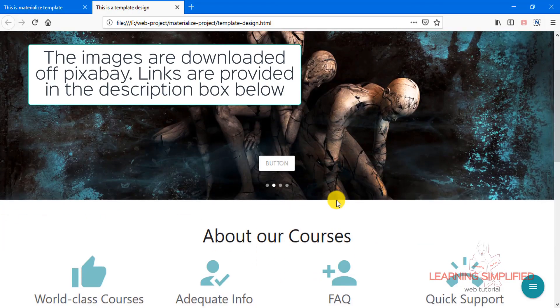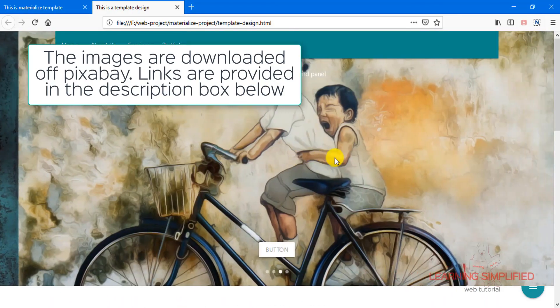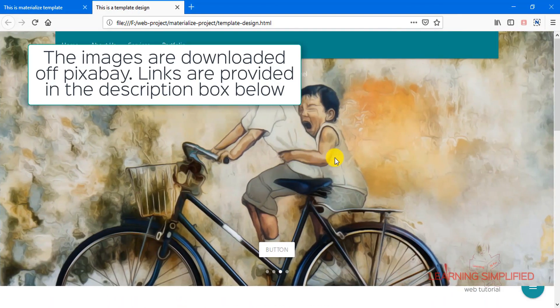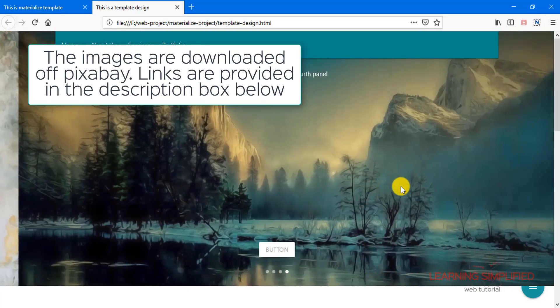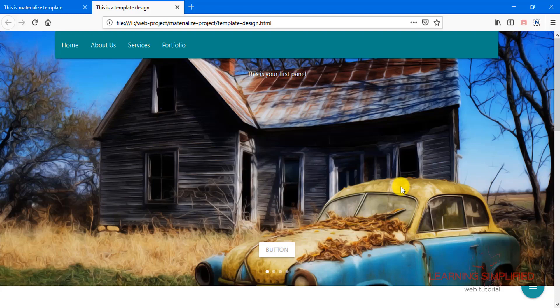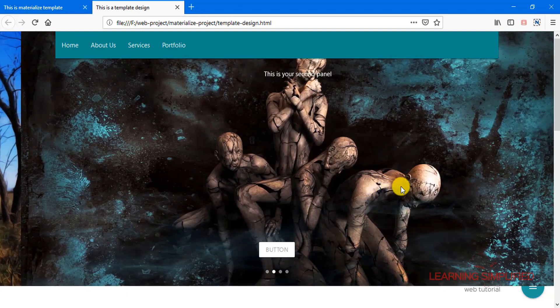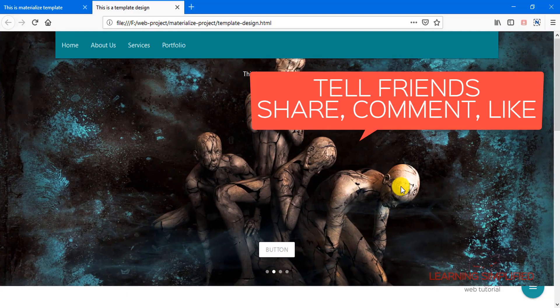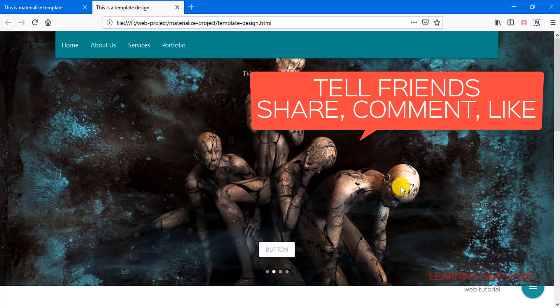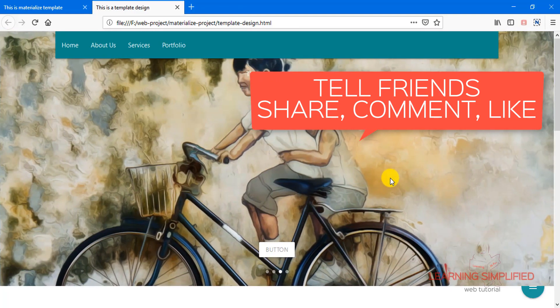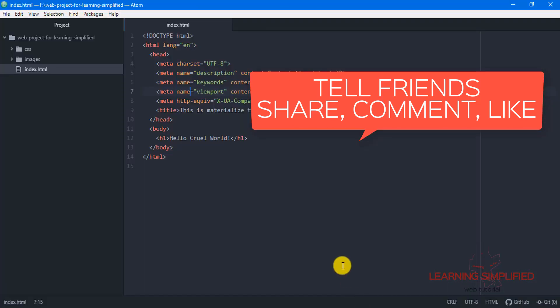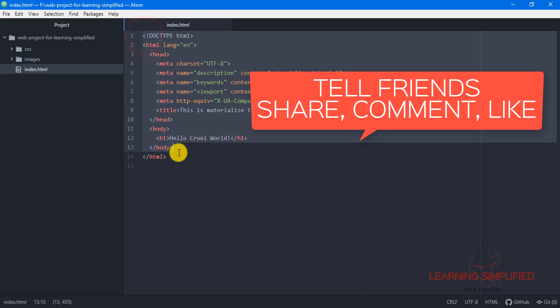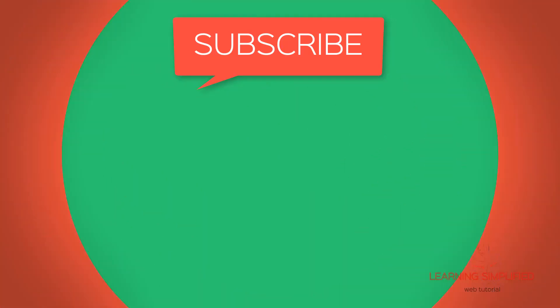I have downloaded them practically off the internet and all those links have been provided into the description box below. Get back into the description box below and observe all those images that have been used over here - their URL links have been provided over there. Now if we get back to our project, the very first thing that we can see is that this is an HTML structure that we have created so far.